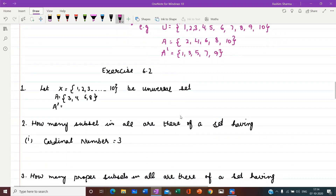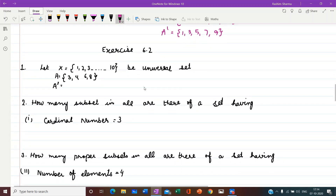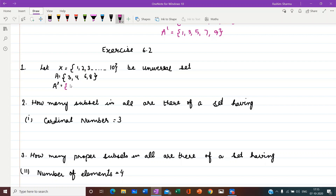Let us start with exercise 6.2. The first question: let x be a universal set with elements 1 to 10, and A is a set with elements {3, 4, 6, 8}. A complement means all the remaining elements of the universal set except elements of A. So we will write: 1, 2 — then 3 is there but we skip it — 5, then skip 6, then 7, then skip 8, then 9 and 10. So these are the elements not present in A but there in x.